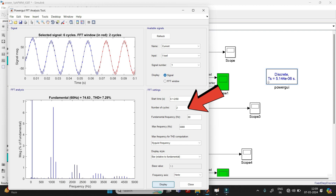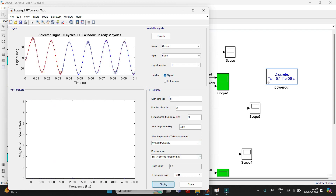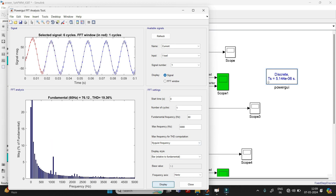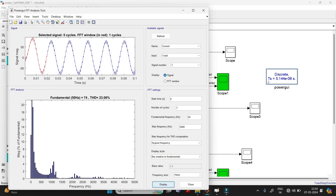In the FFT settings, if you give the starting time, it will compute from that point. For example, if you give 0, it starts from 0 and covers 2 cycles. If you want only 1 cycle, set the number of cycles to 1. The fundamental frequency here is 60 Hz; if you want 50 Hz, you can change that too. These are the settings you need to know.